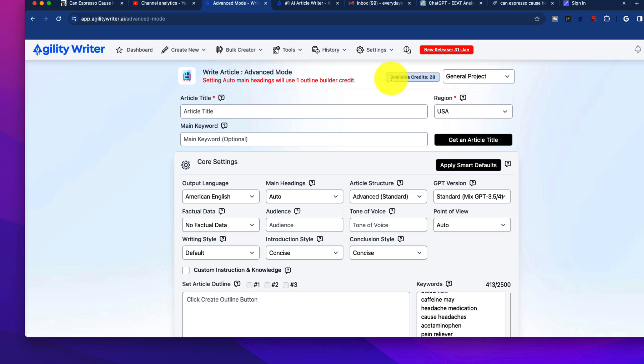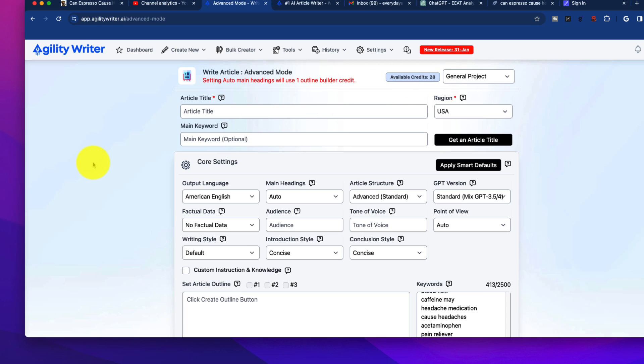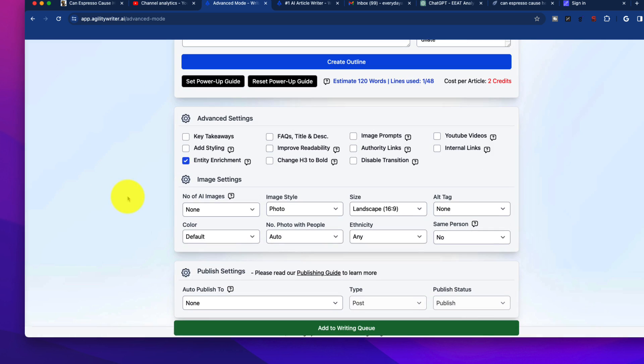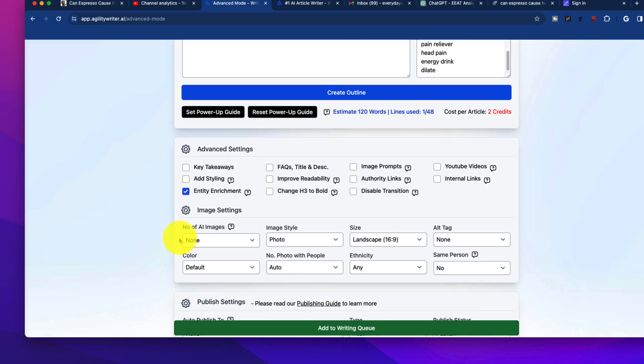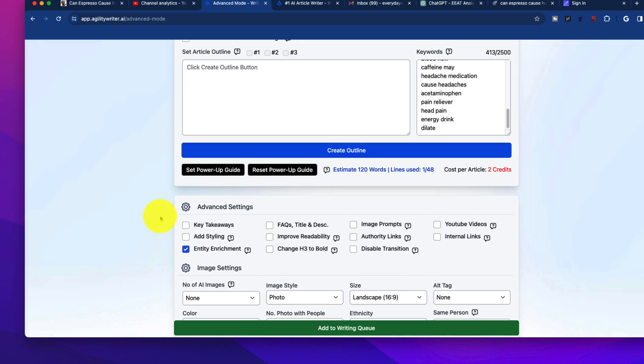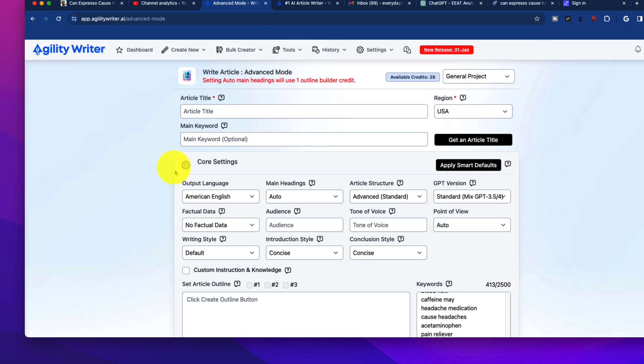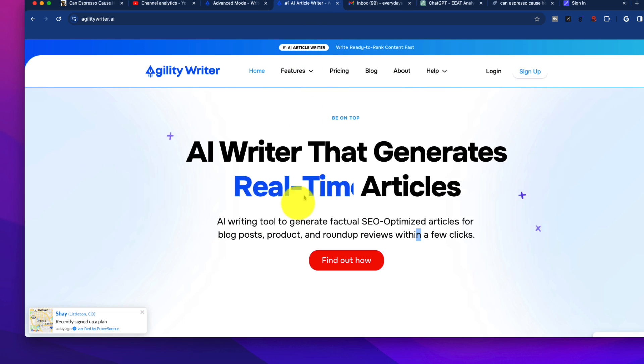Now, in terms of pricing, available credits, I usually use a small package, which is about 28 credits. You don't get 28 articles. I know it'll tell you - I think I might have had 40. But you don't get one credit per article. So it depends on if you're creating outlines and all of these other things. So I think I get on average about 10 articles a month with the basic Agility Writer package.